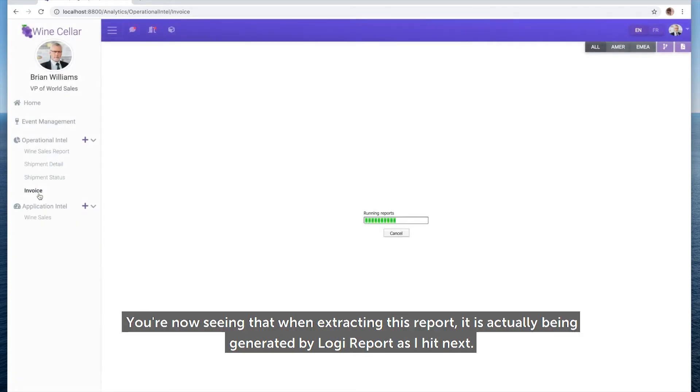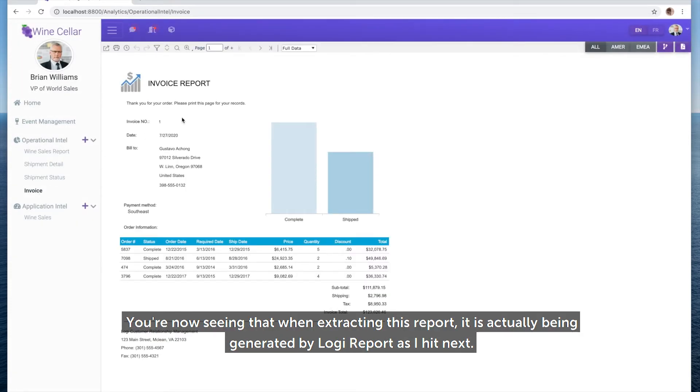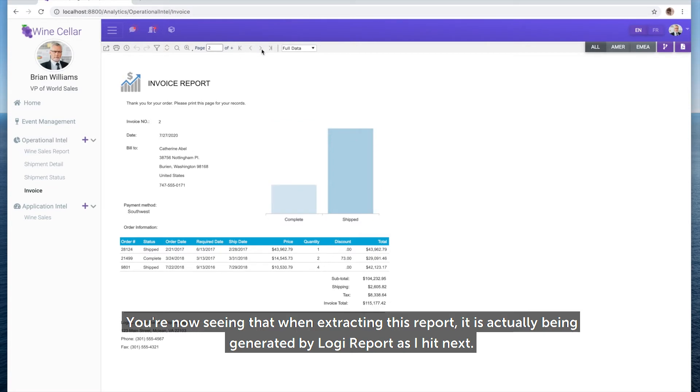You're now seeing that when extracting this report, it's actually being generated by Logi Report as I hit Next.